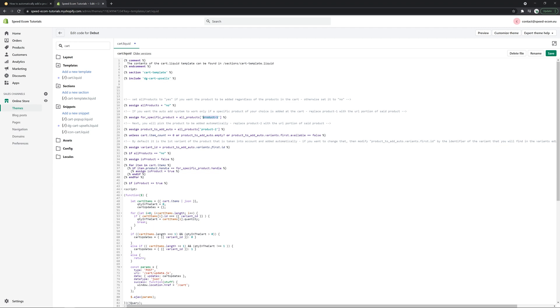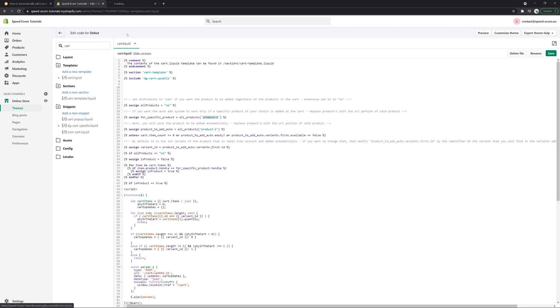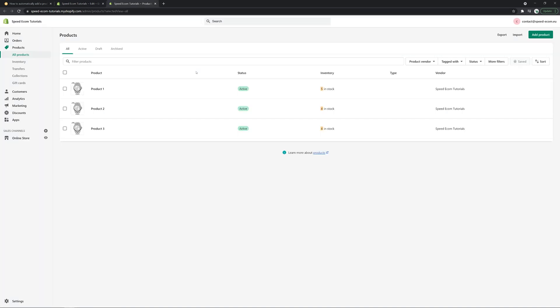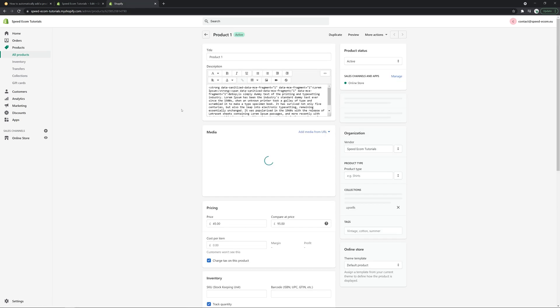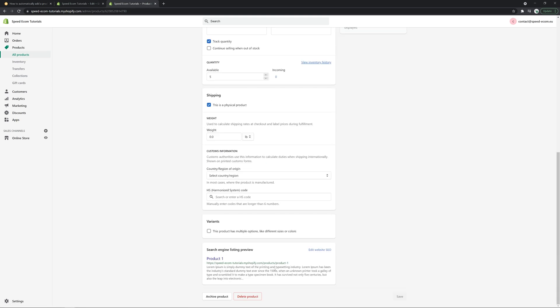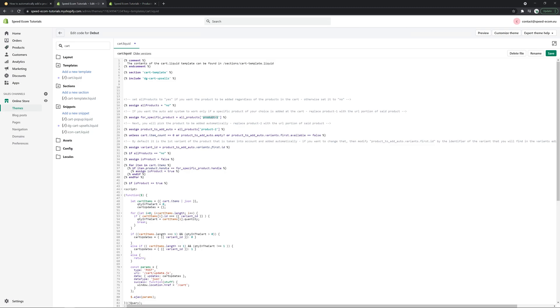So right here you can see product one. I have already pre-configured the code, but I'm going to show you how you can find the URL portion. So right here, what you see here at the end of your product URL is what you need to copy. So here I have product one. It means that whenever someone adds to their cart product one with this third line of code, we will add automatically product two.